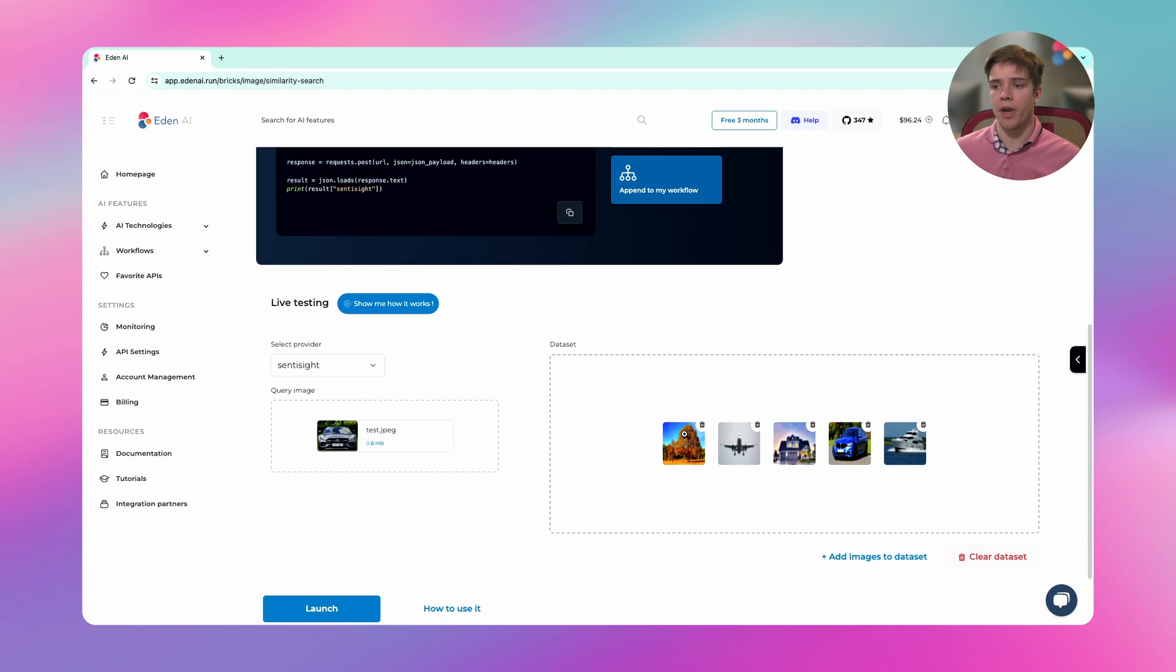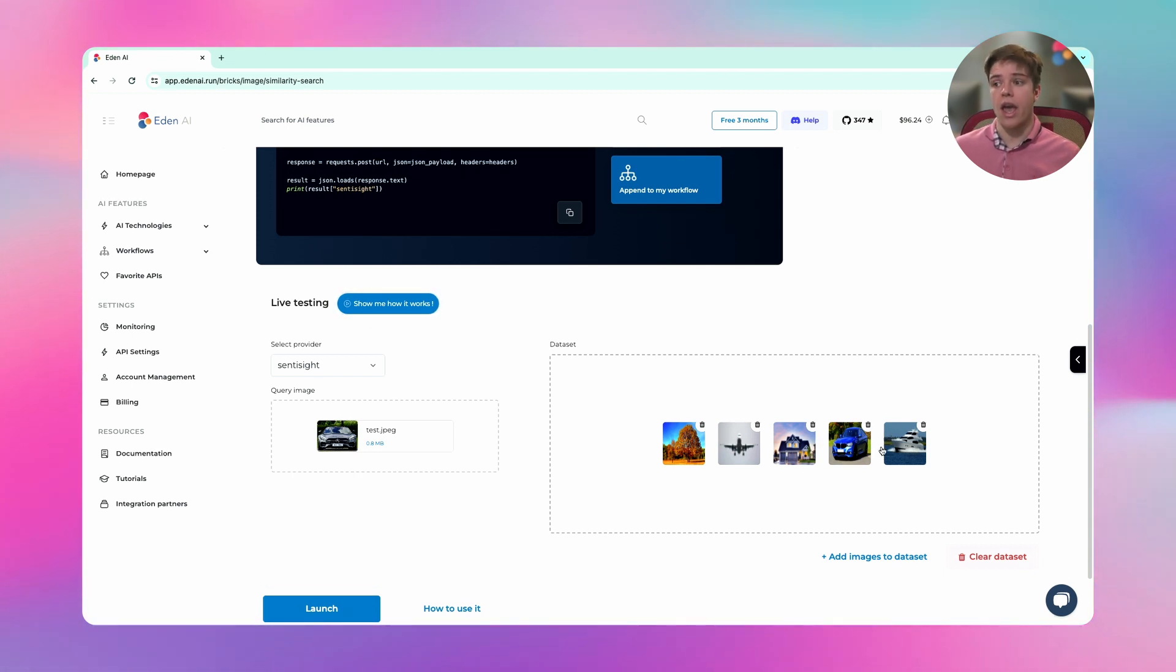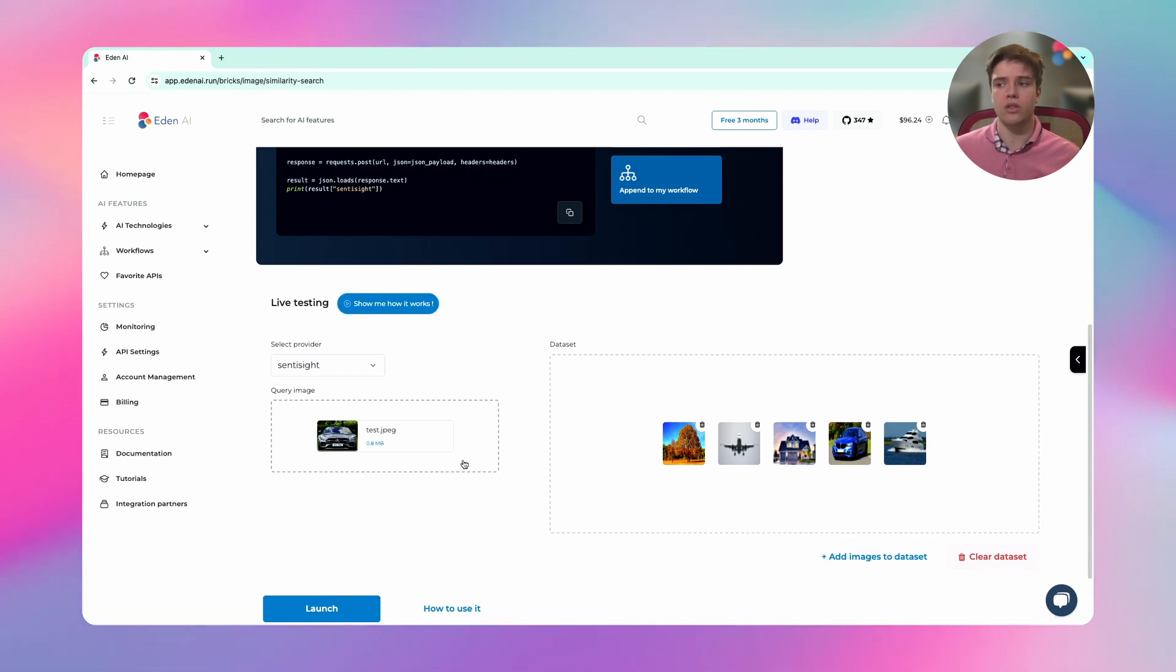I have a tree image, a plane, a house, a car, and a boat. And I want to find the nearest one. So basically it's the other car.